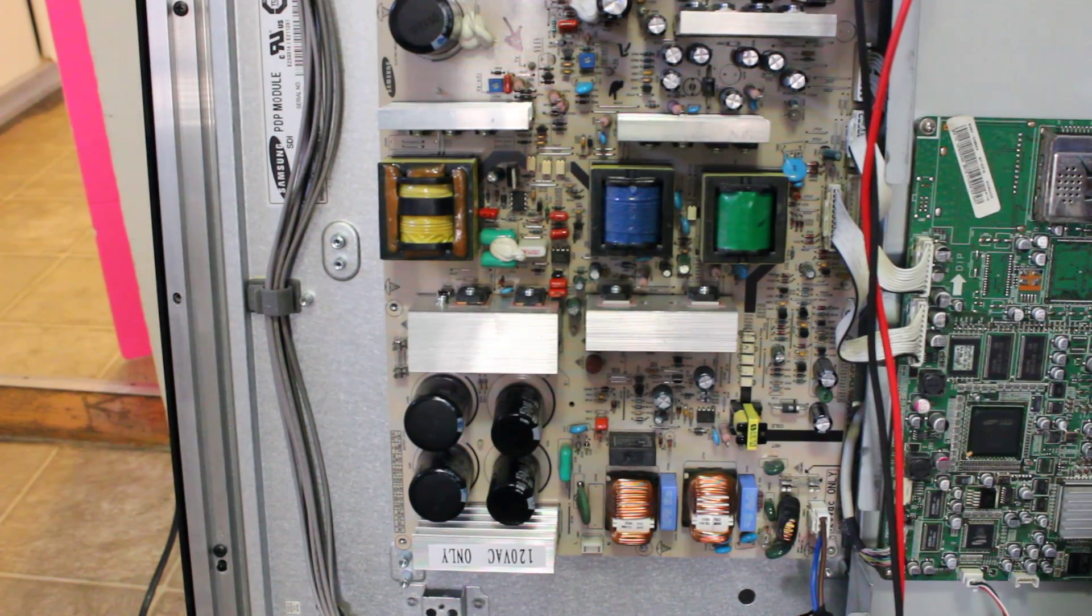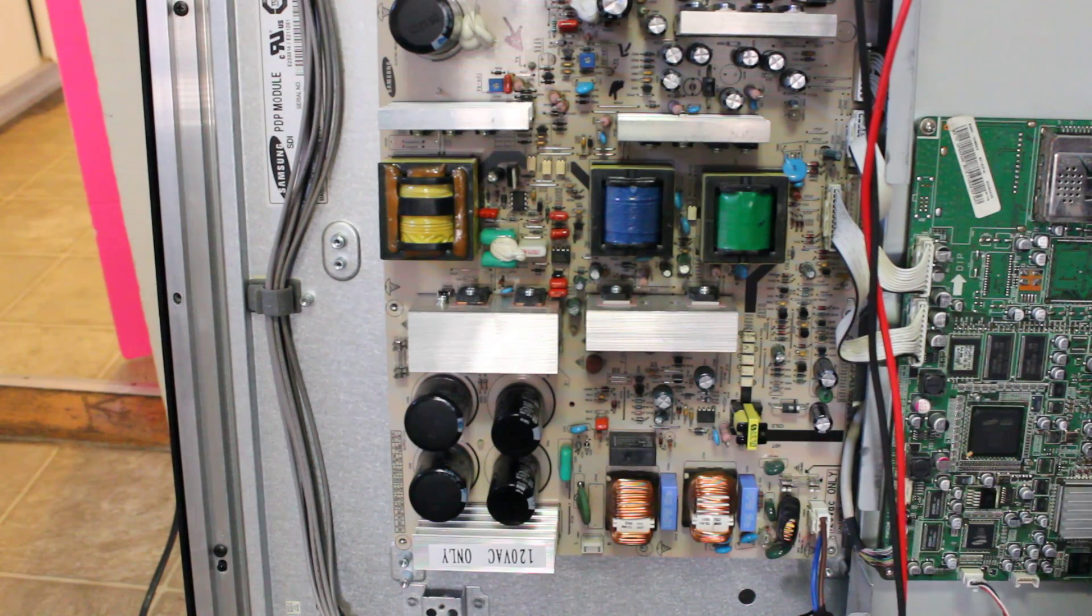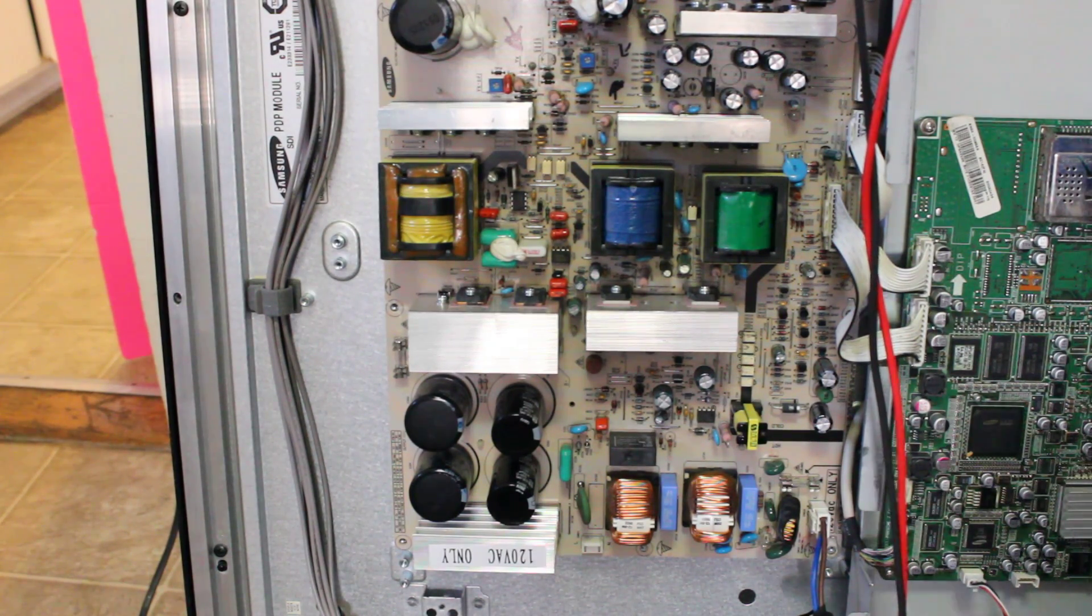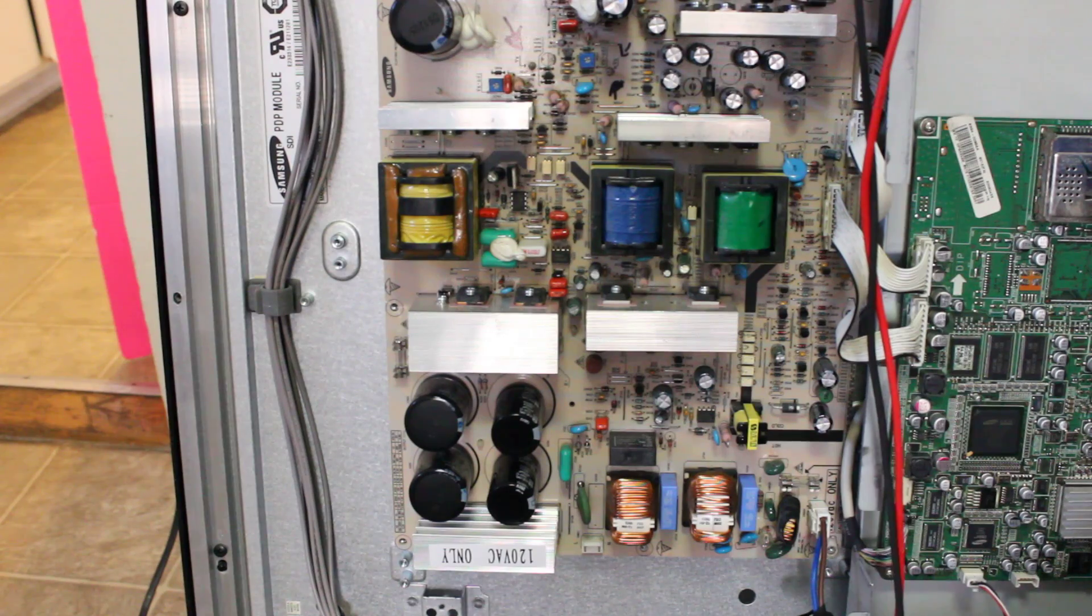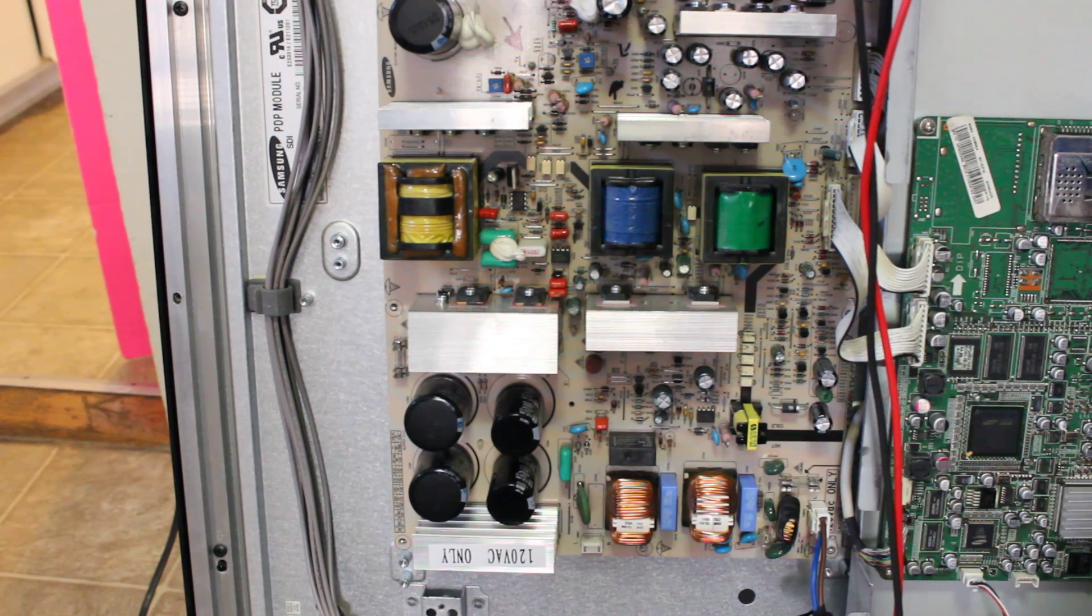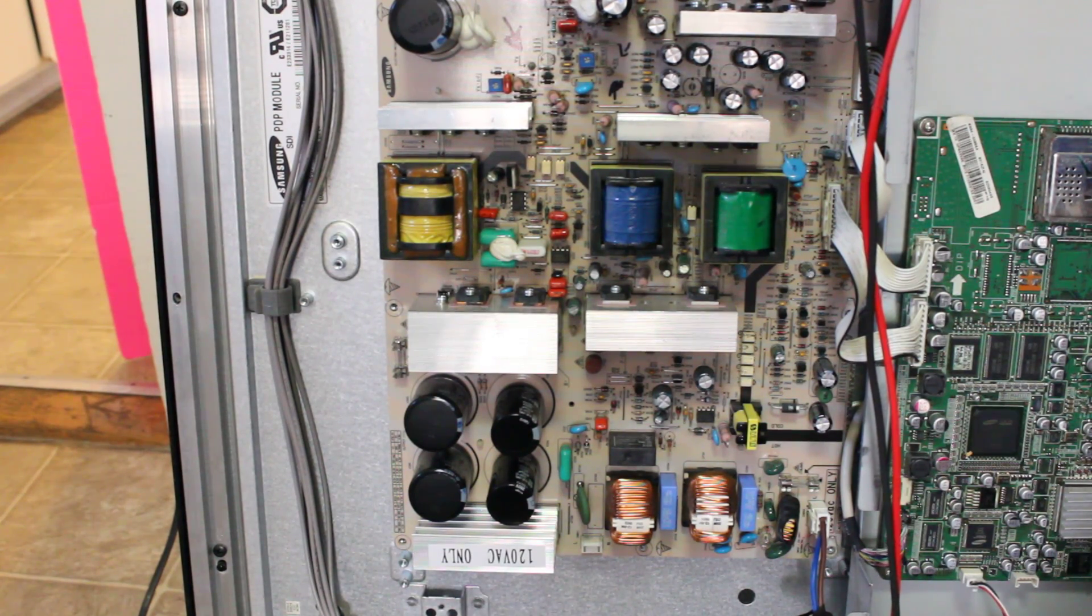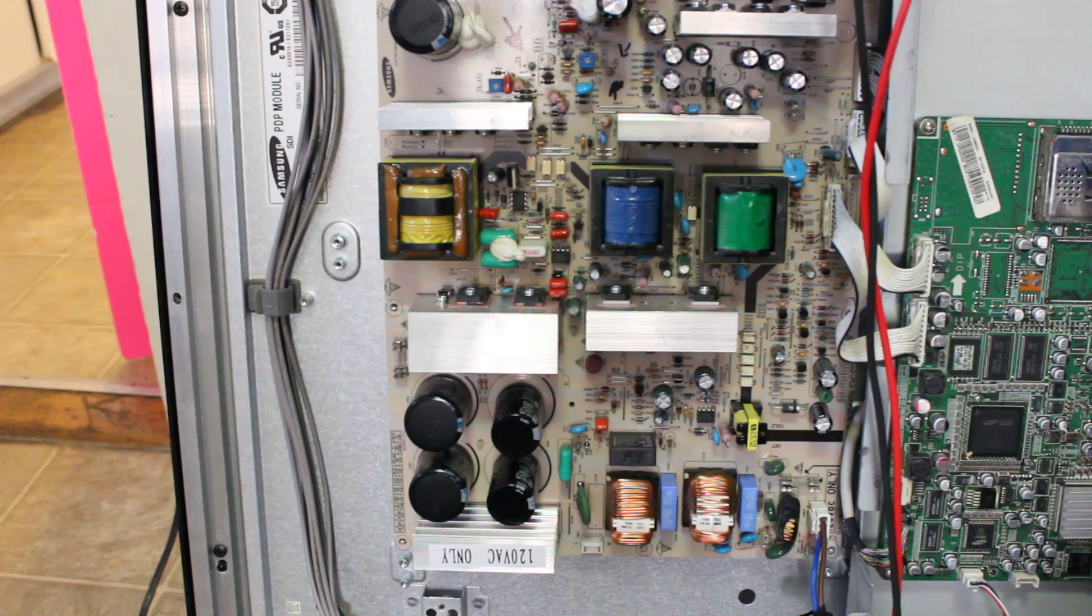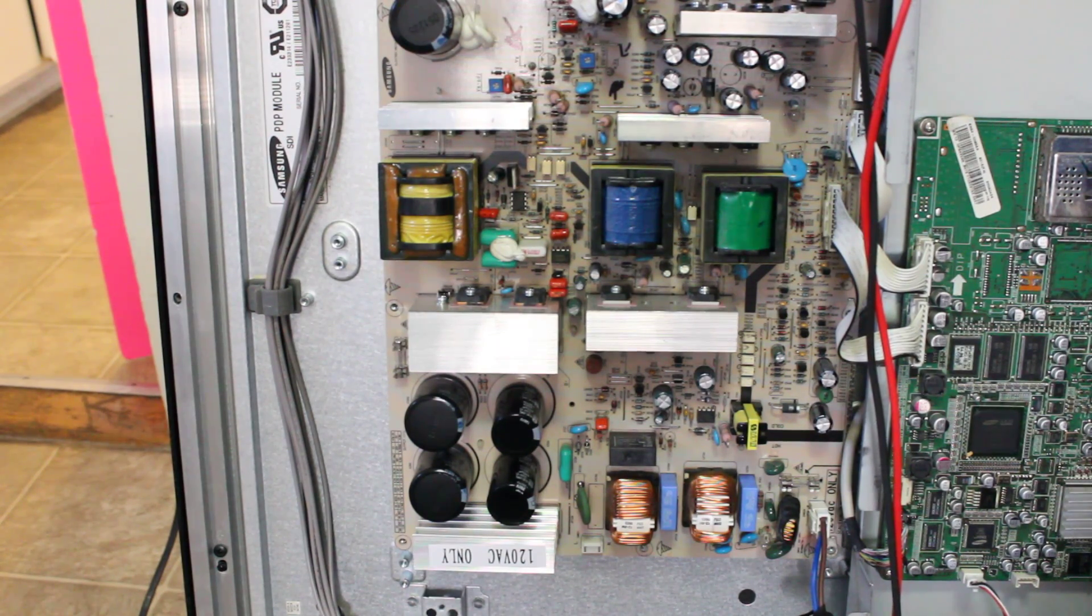This is the Samsung HP-S4253 and the problem with this particular TV is there's usually no picture or no power.